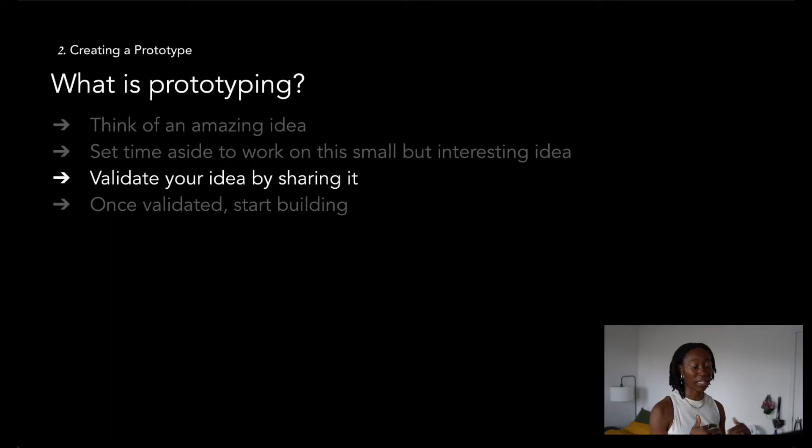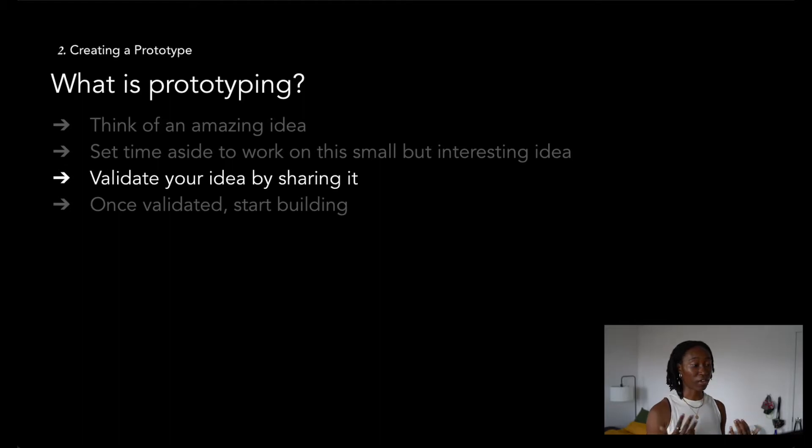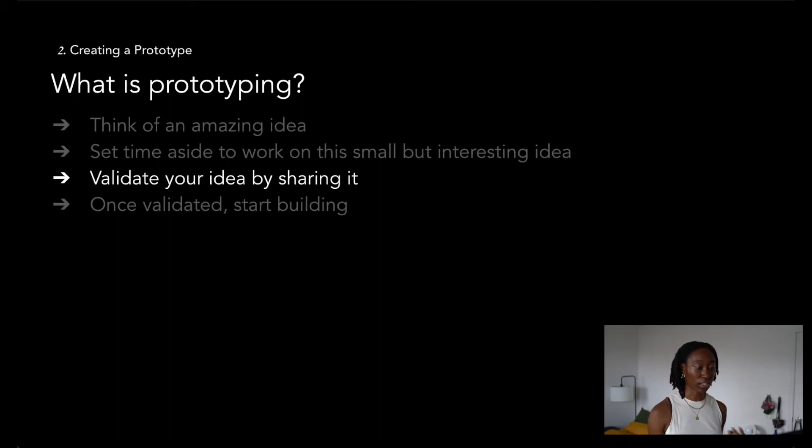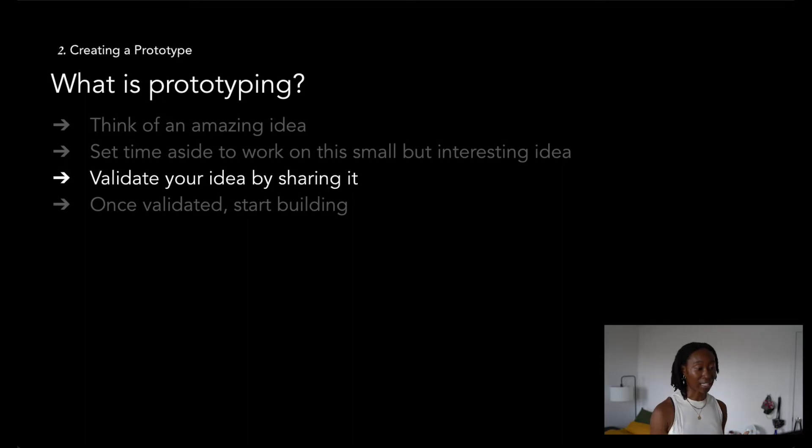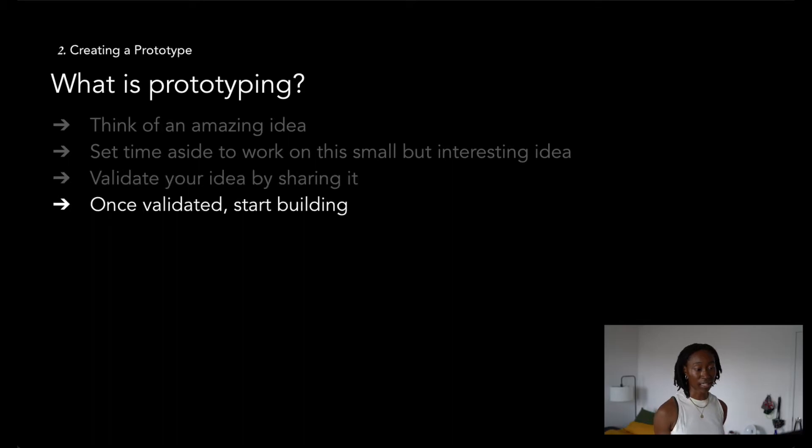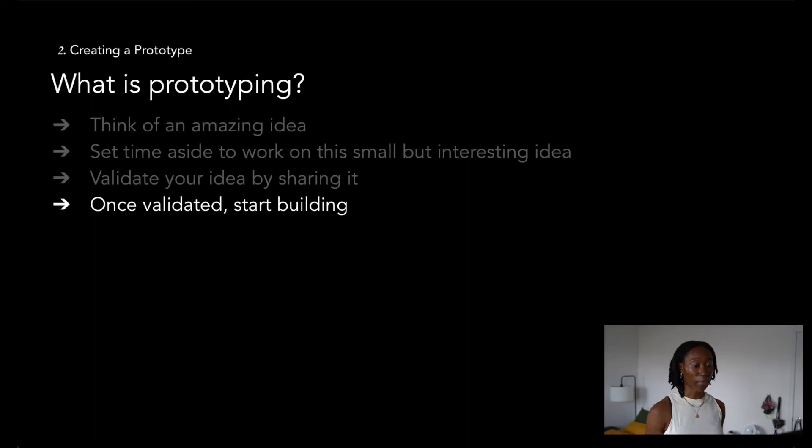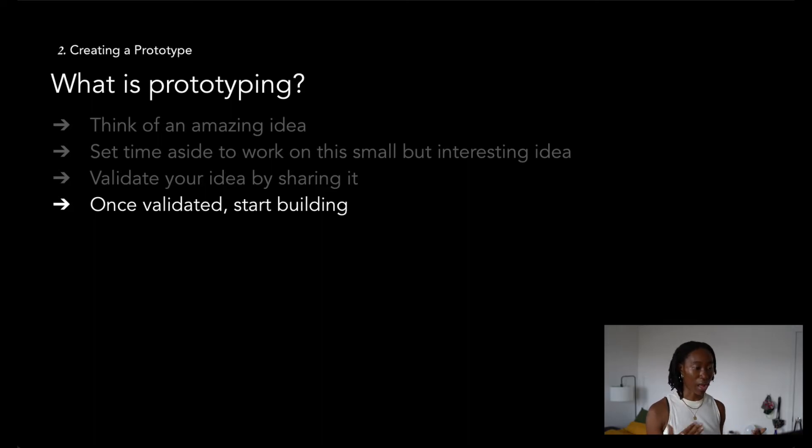Once you've been able to build your prototype, it's time to start validating your idea by putting your prototype in front of others. This can be family members, friends, possible users, teammates, or even people on social media. The more eyes you have on a project, the better feedback you can get. Once your idea has been validated, since you've done most of the work of creating that prototype, the easy part is creating a cleaned up version of that project that you share with others.